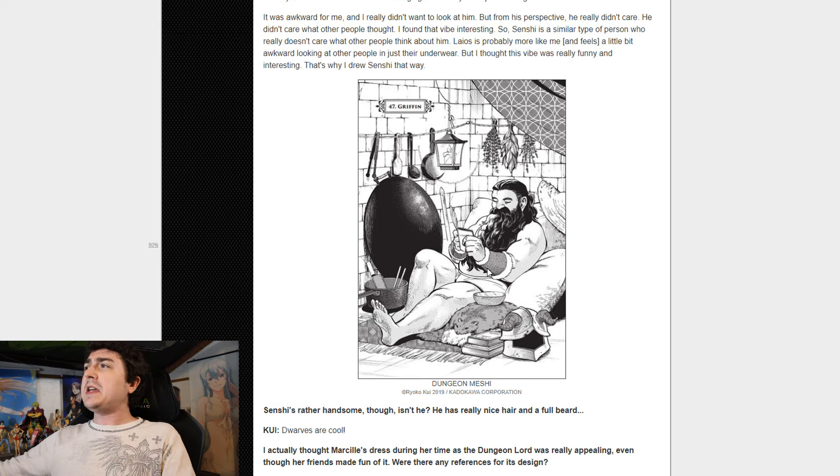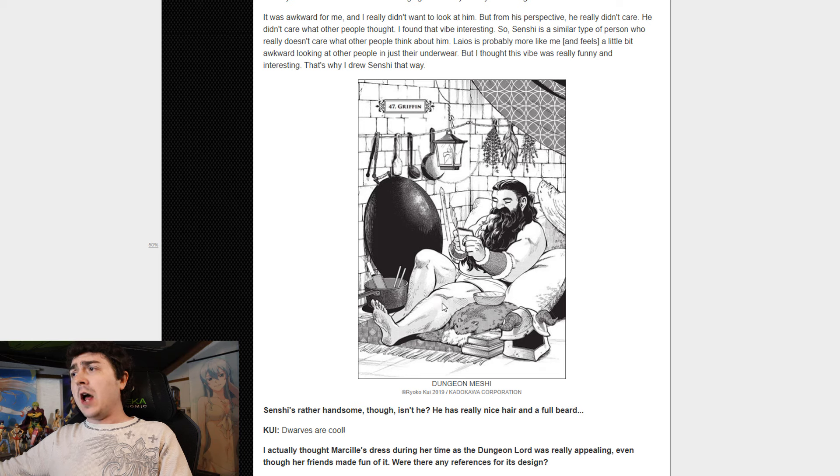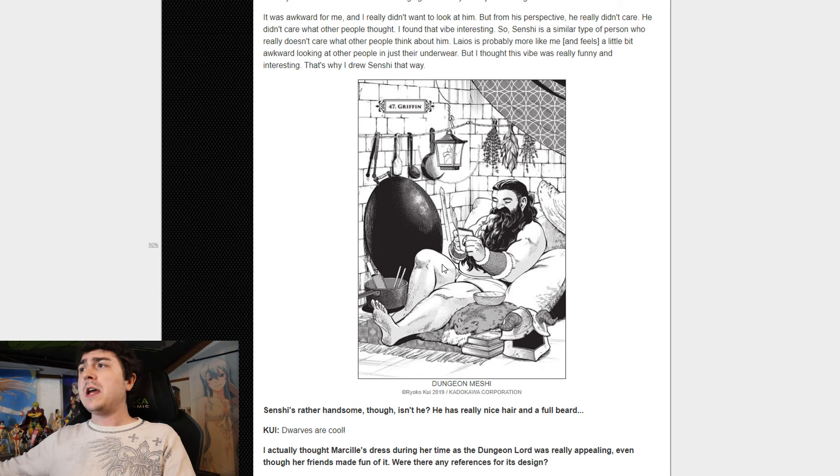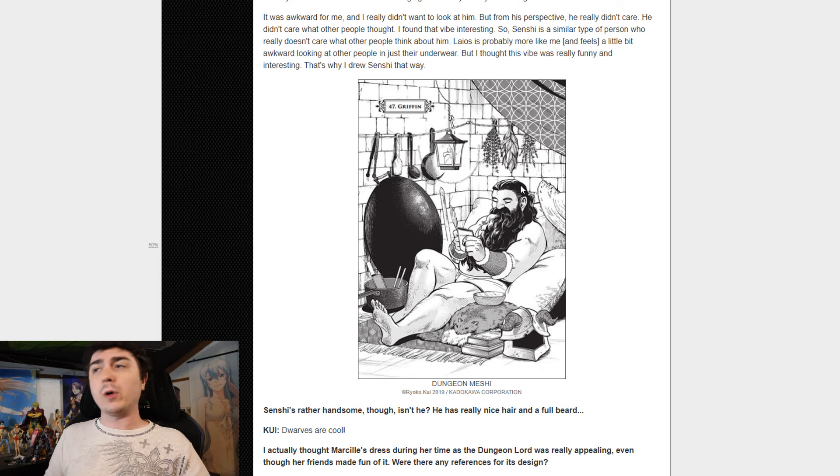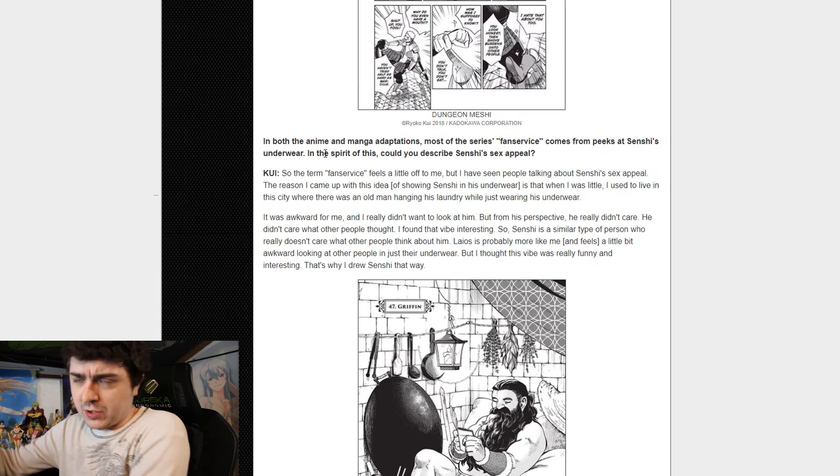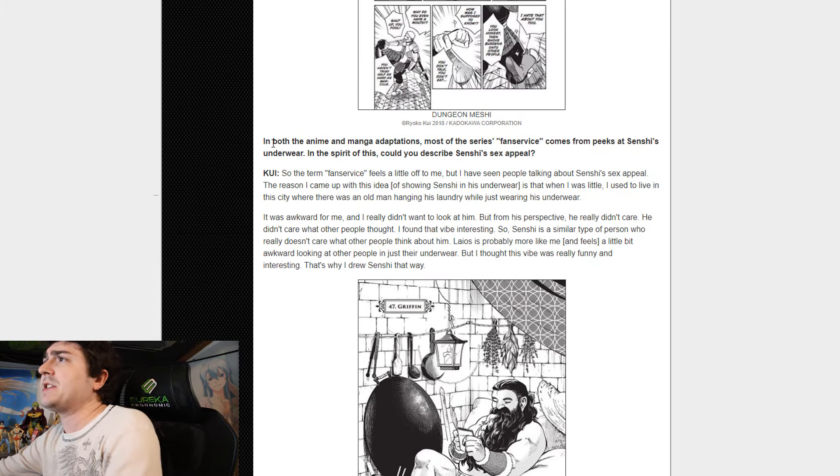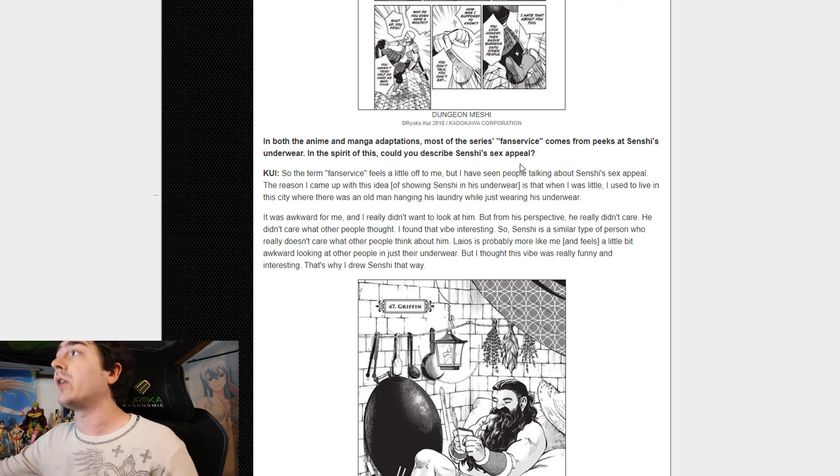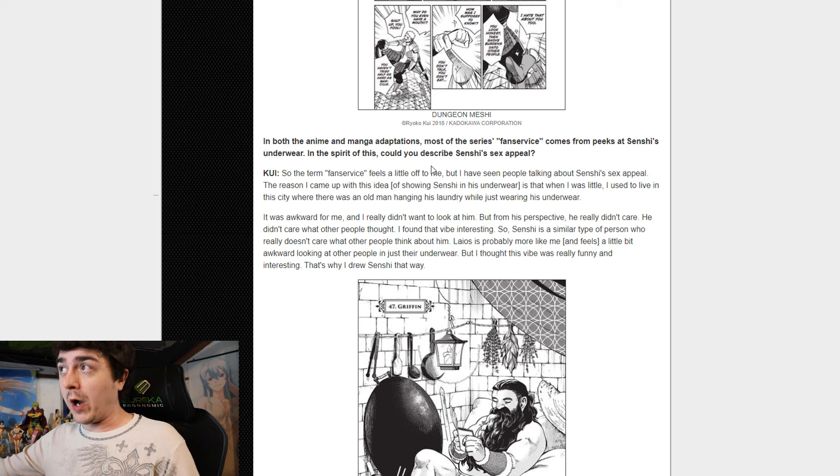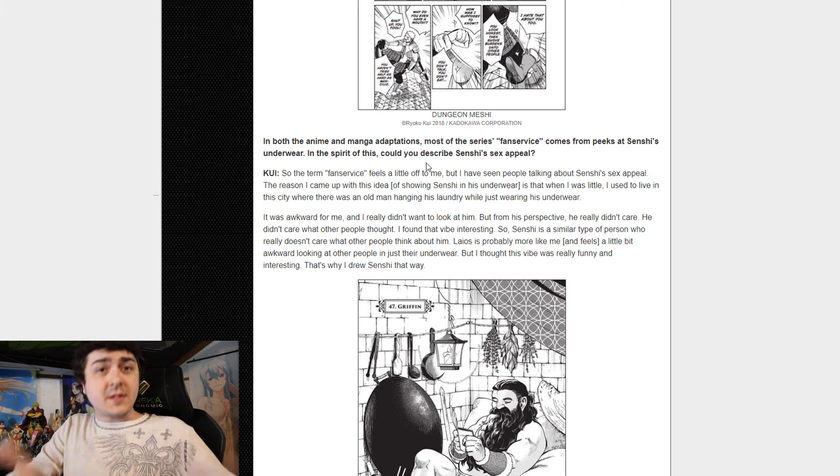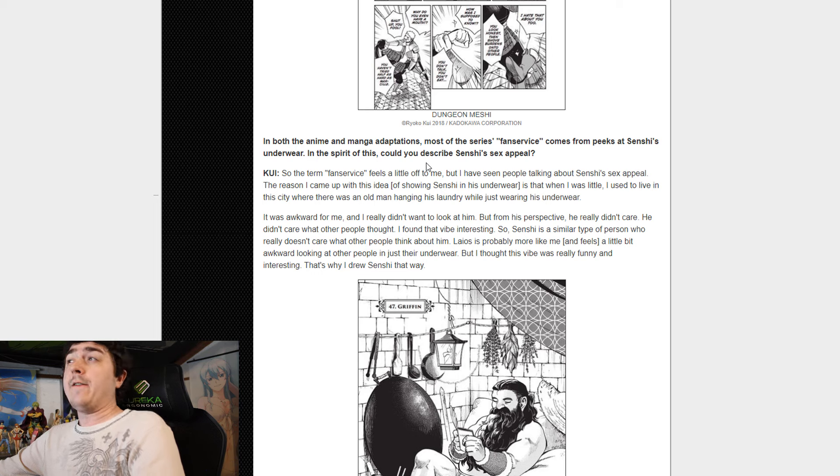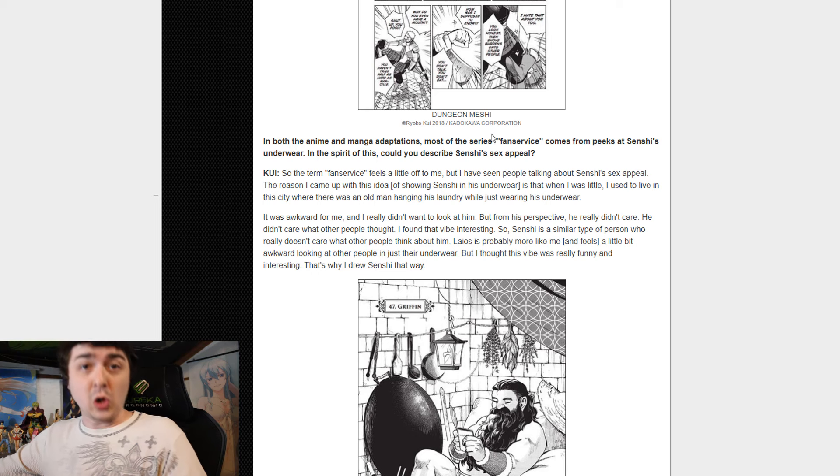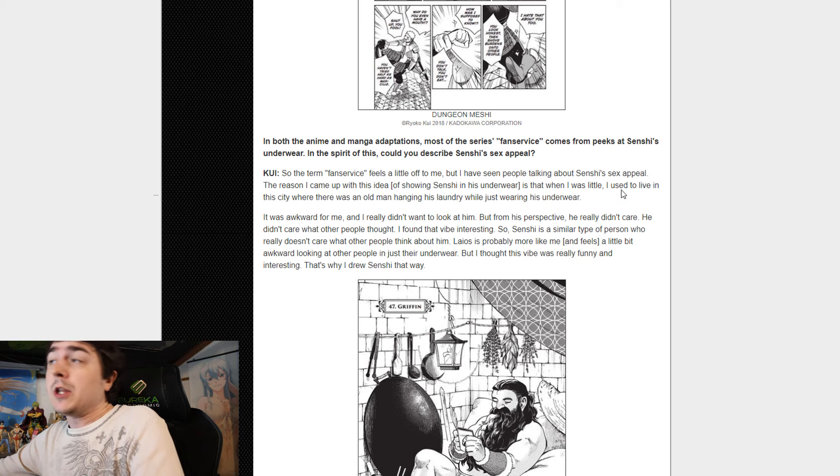Let's get into the dwarf fan service, because this is definitely something I heard a lot about. A lot of people were talking about when episodes focusing on him came out where he was just basically in his underwear. The author kind of talks about this. So the question is, in both the anime and manga adaptations, most of the series' fan service comes from peaks at Senshi's underwear. In the spirit of this, could you describe Senshi's sex appeal? This is what the interviewer asked the author.